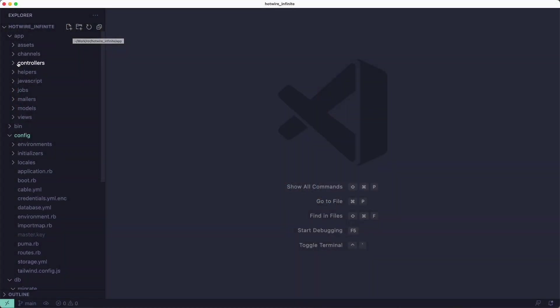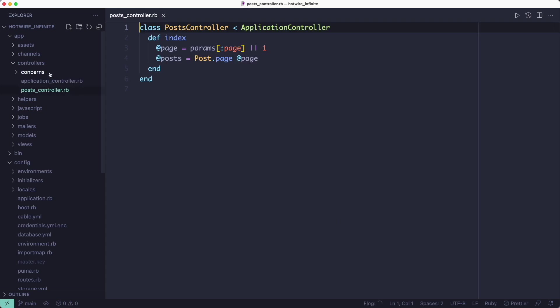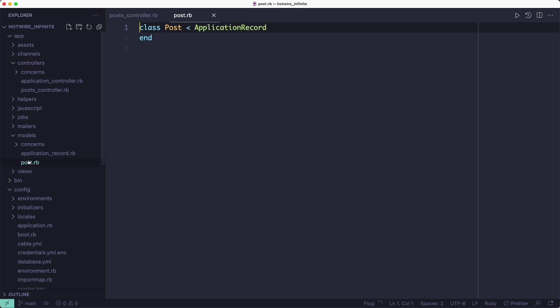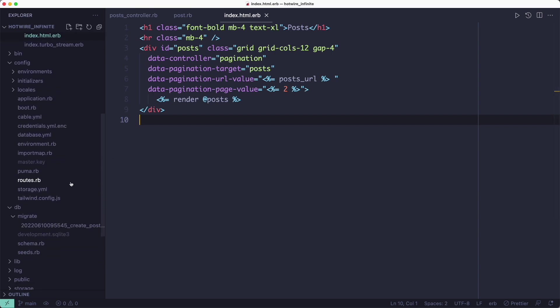I have created a new Rails application and I've generated a posts model, so everything you see here is pretty much the default generated Rails code. I've added a few Tailwind CSS classes to make it look better, but other than that there's nothing particularly interesting to see here.